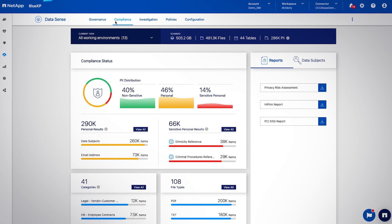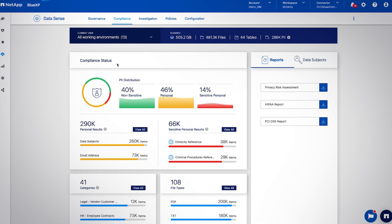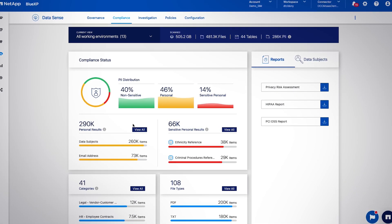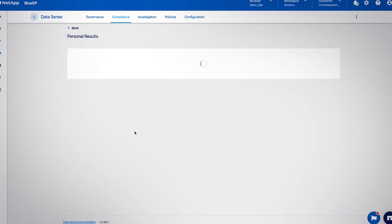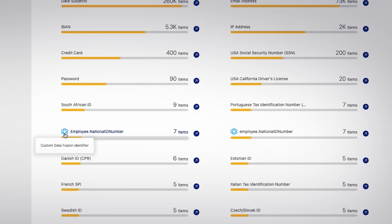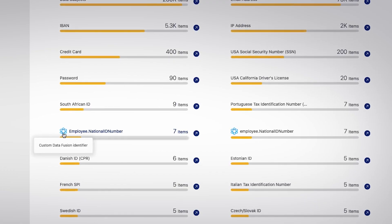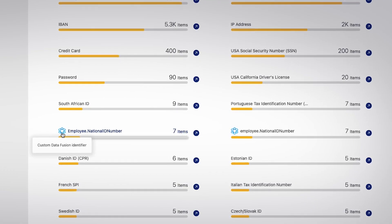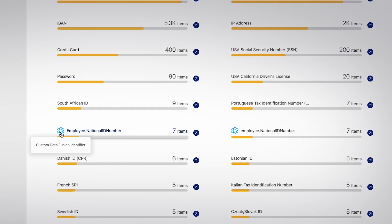Each of the results presented can be expanded by clicking on View All. You can also customize and define your own personal identifiable information.